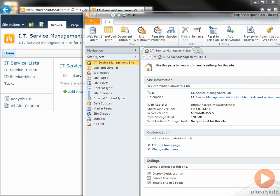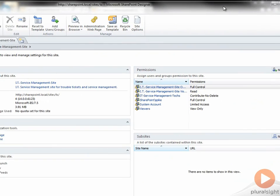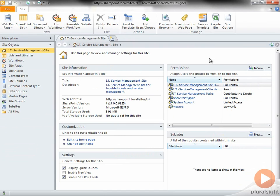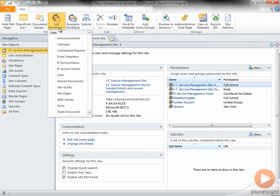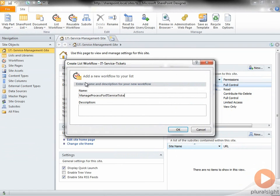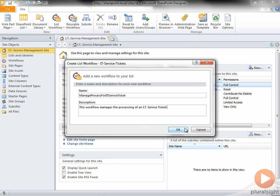With SharePoint Designer open, I'll begin creating the workflow. In this case, I'll be creating a list workflow, so I click the icon for list workflow in the ribbon. I'll select the IT Service Tickets list because this is the list that I'll be connecting this workflow to. I'll name the workflow Manage Process for IT Service Ticket and put in a description and click OK.